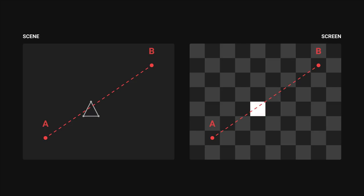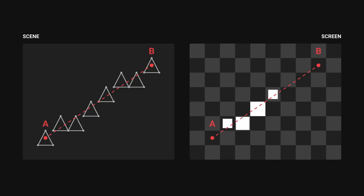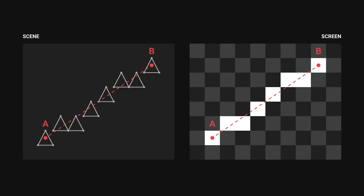Following this idea, we can use Brezenham's algorithm to generate a series of triangles from point A to B, which will result in a line.